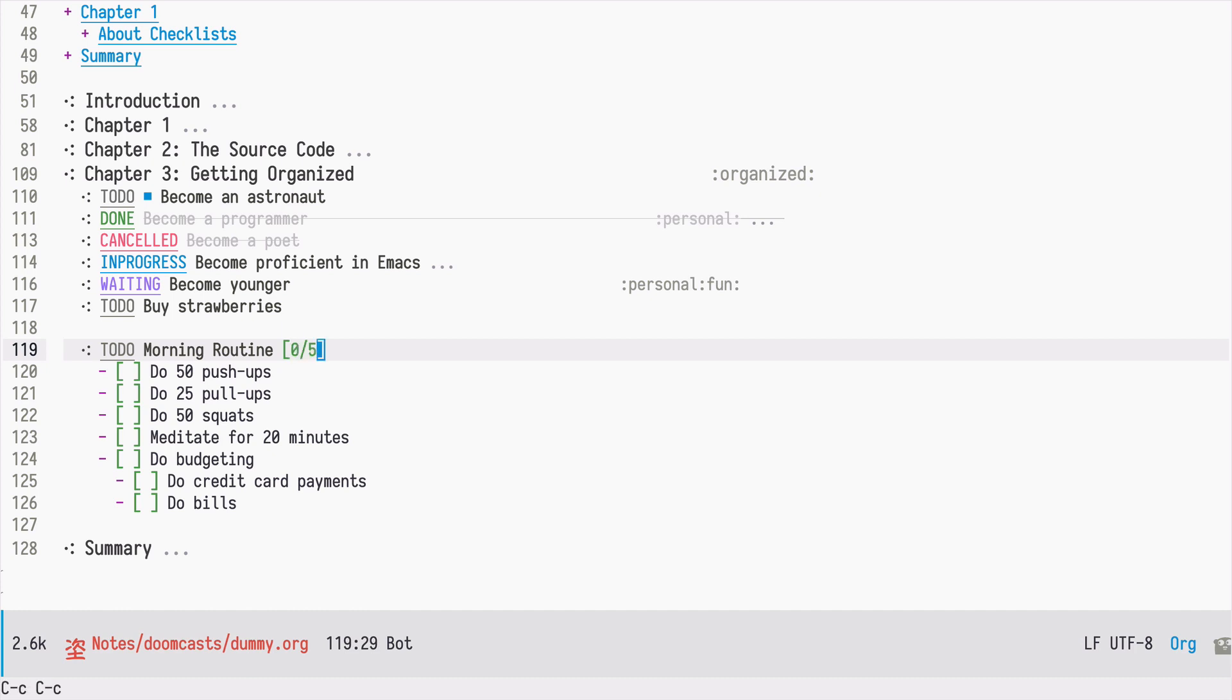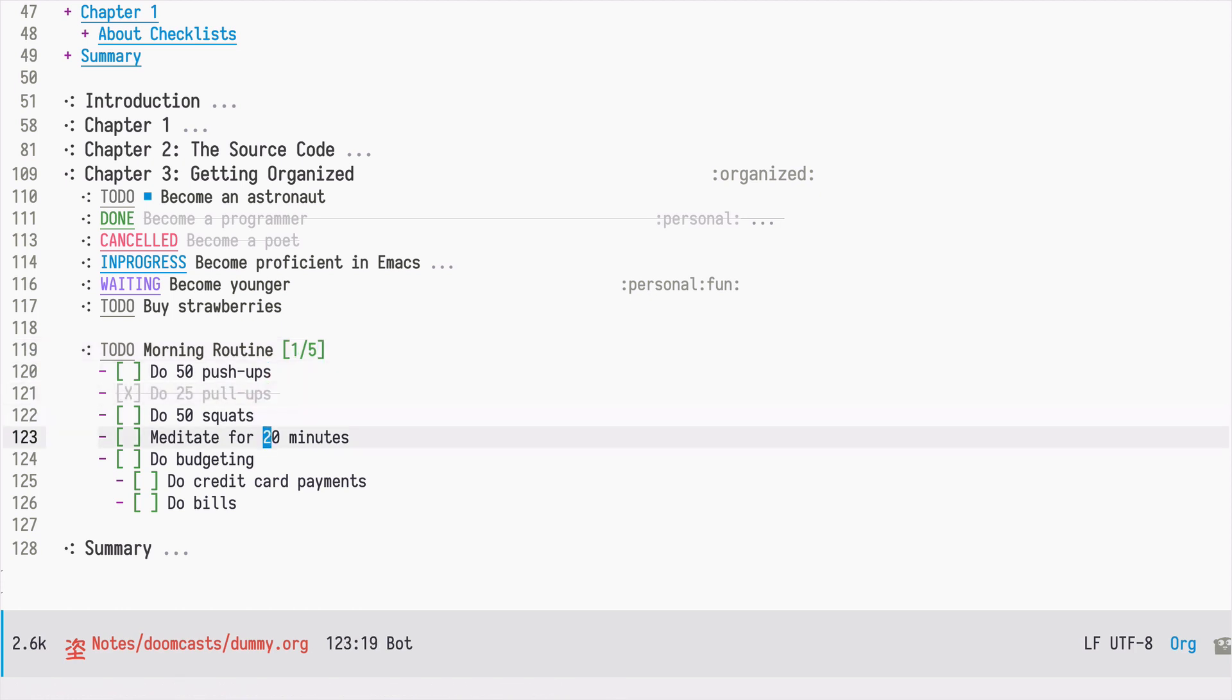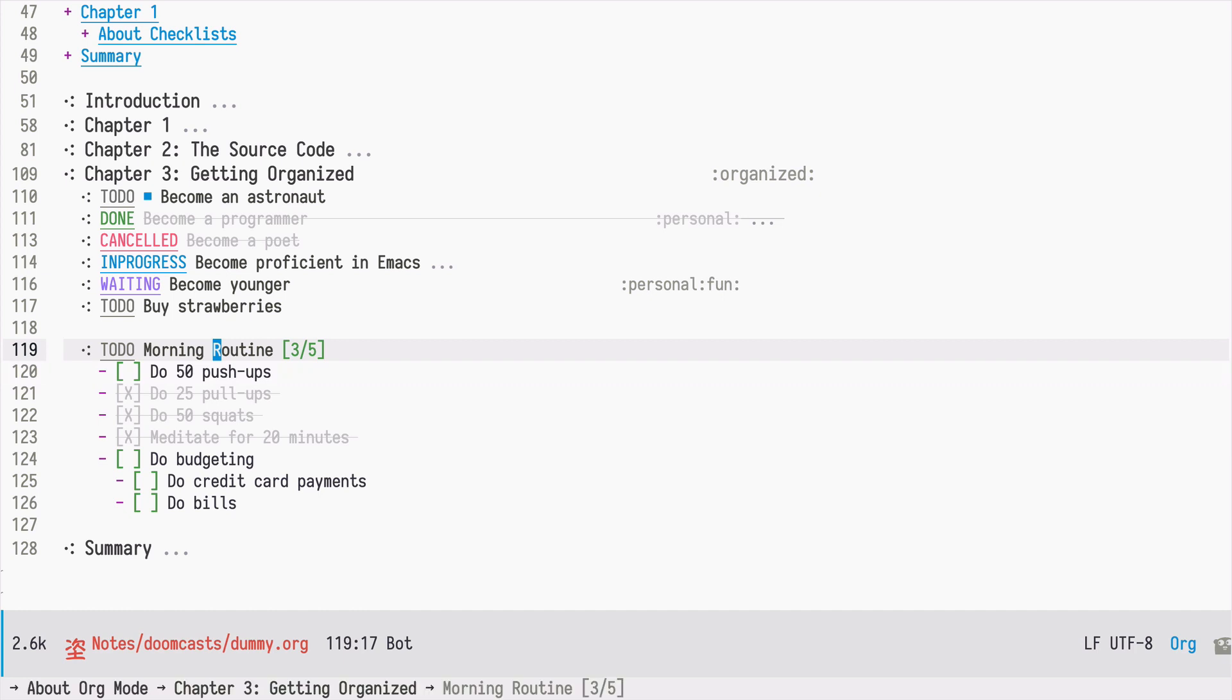When I press Ctrl C Ctrl C, it is replaced by the actual count, and now whenever I mark some of the tasks, the counter is updated.